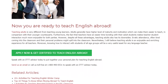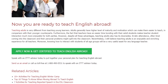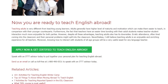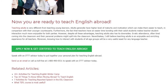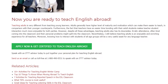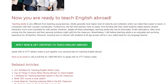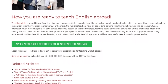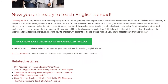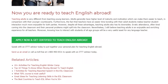Speak with an ITTT advisor today to put together your personal plan for teaching English abroad. Send us an email or call us toll-free at 1-800-490-0531 to speak with an ITTT advisor today.